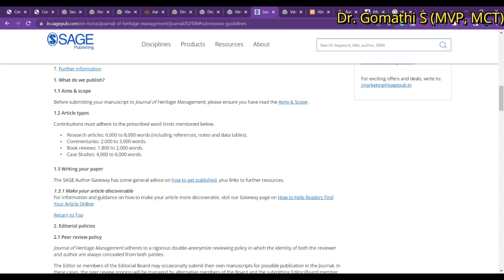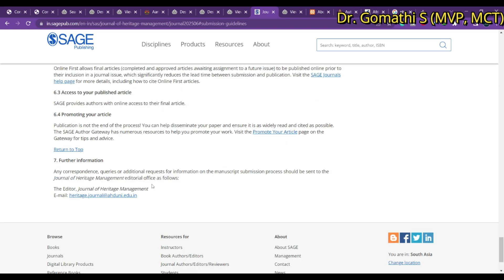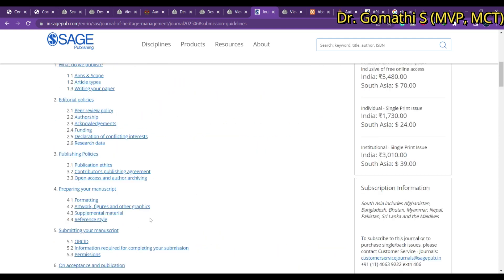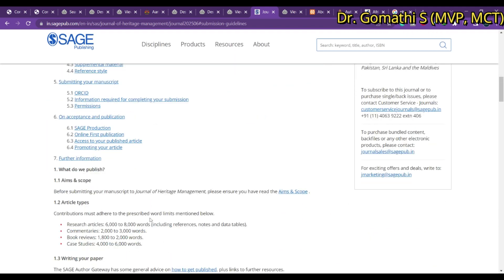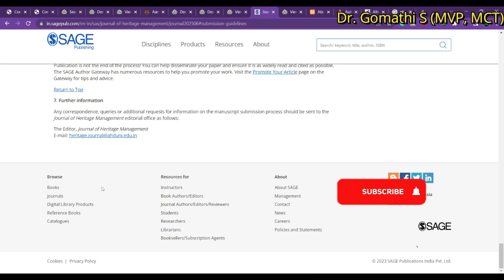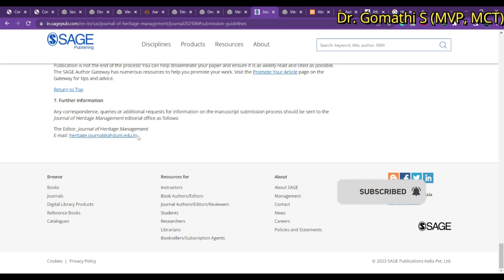Almost every journal specifies the types of submissions accepted — book reviews, book chapters, research articles, survey papers, etc. For example, a case study should be 4,000 to 6,000 words. They give complete formatting information which you need to follow. Also check the timeline — how long they take to respond with acceptance or rejection. You can also find an editor's email address to directly communicate and get more details.